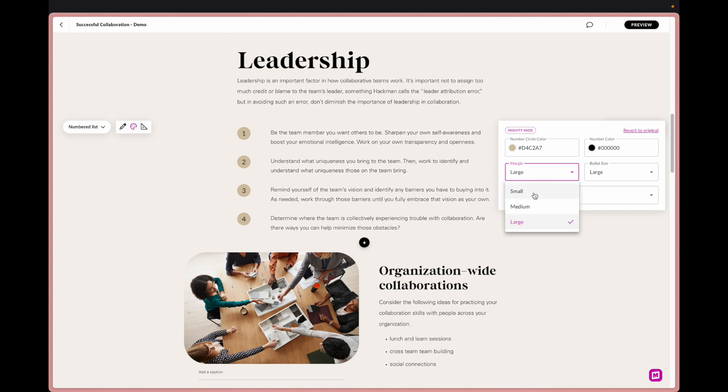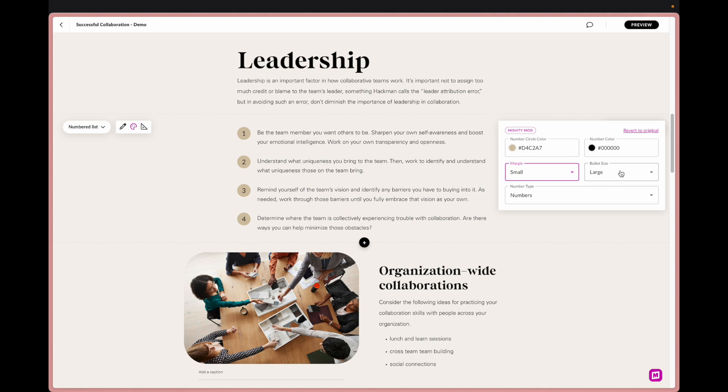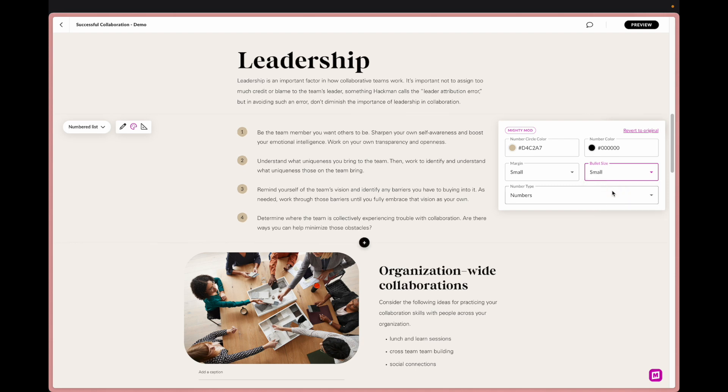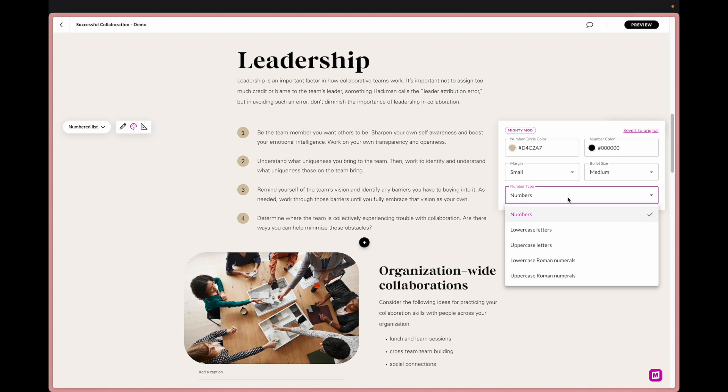We also can adjust the margin size so small, medium, large. I believe they're already set at large and there's just times where we want it a little bit closer. And then same with the bullet size, sometimes it's just a little too big for what we want so we can do small, medium which I'm going to change it to, or large.